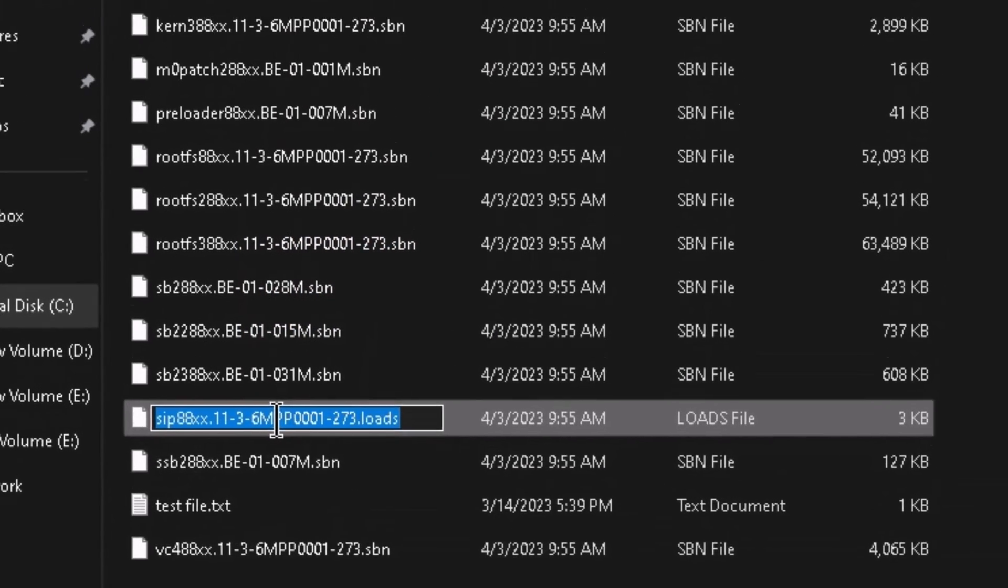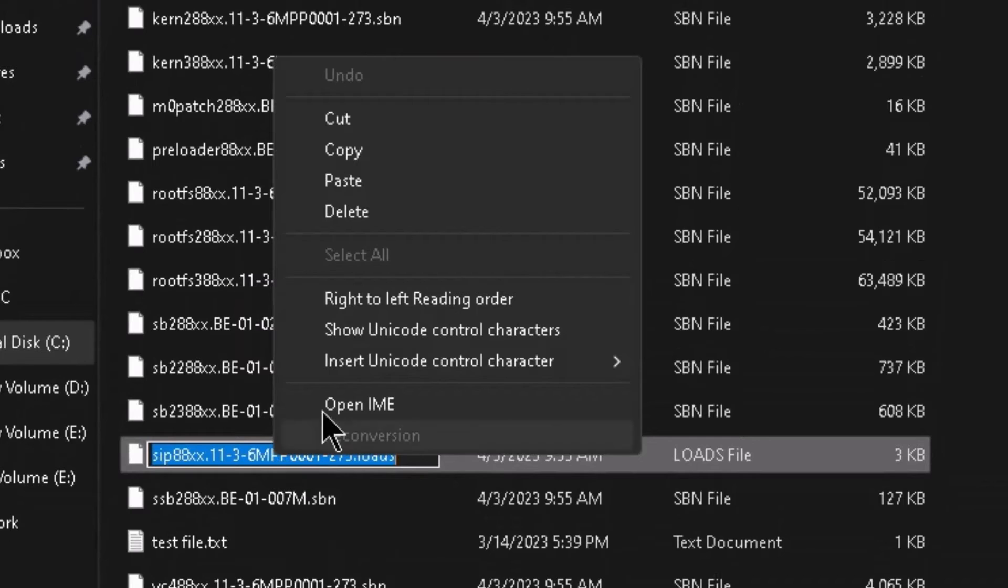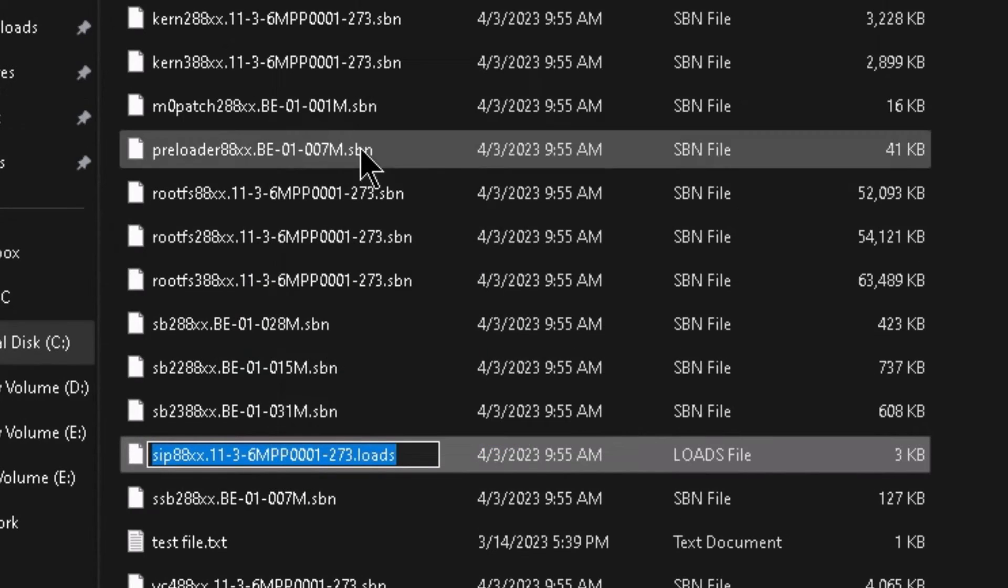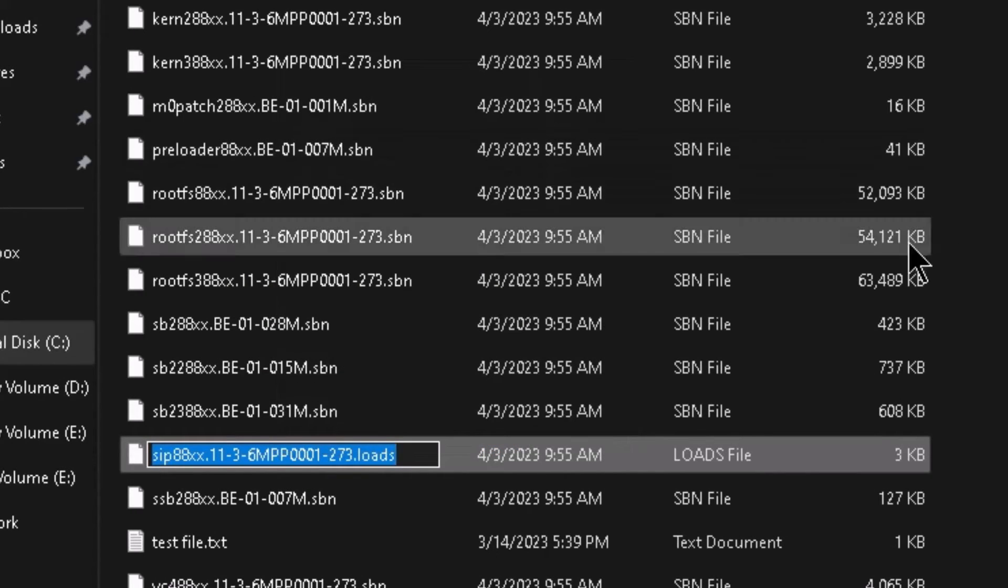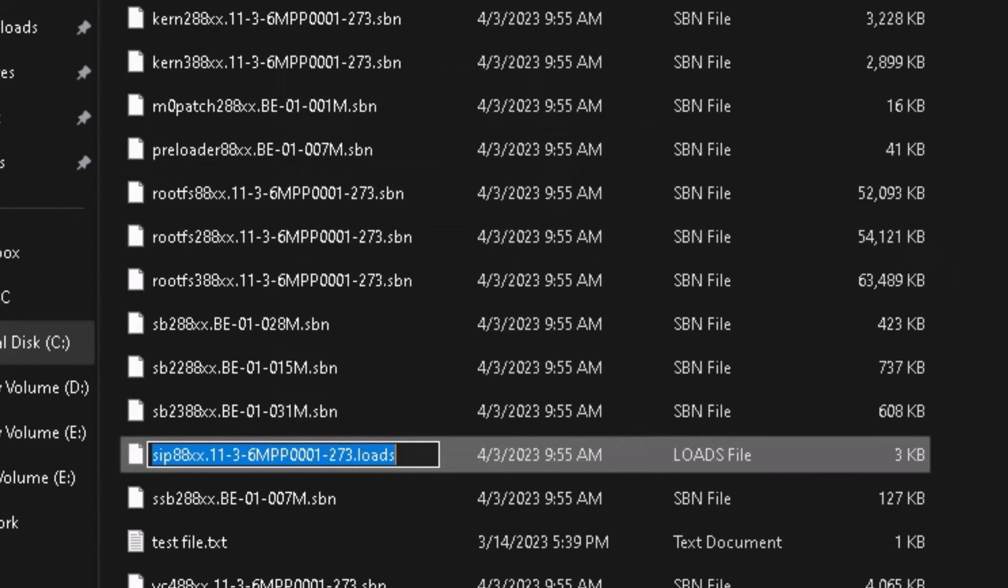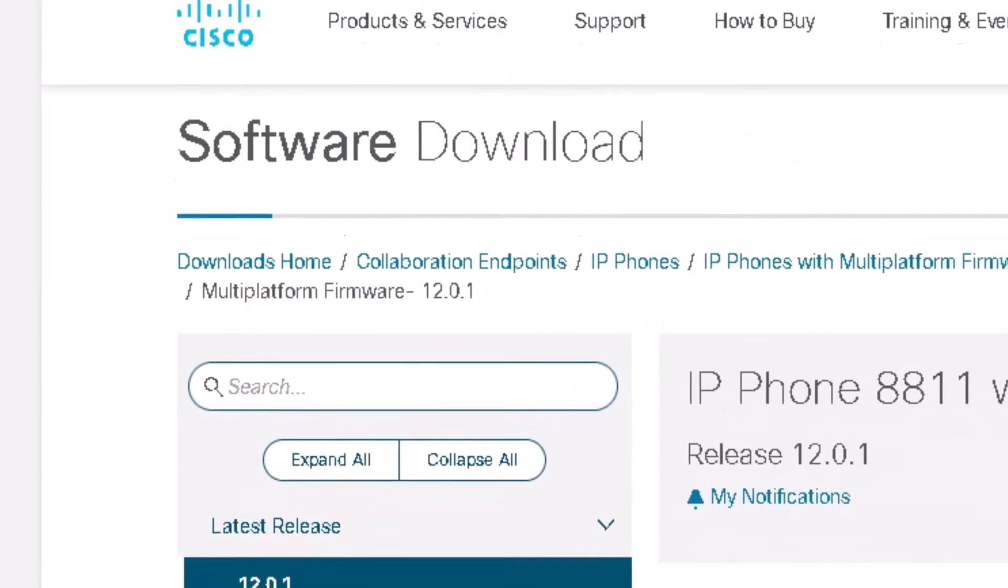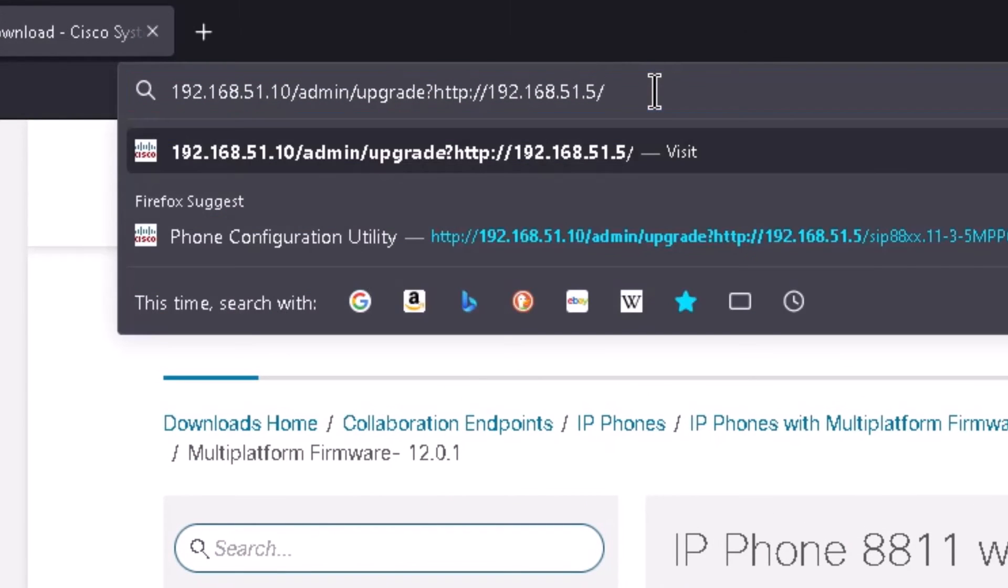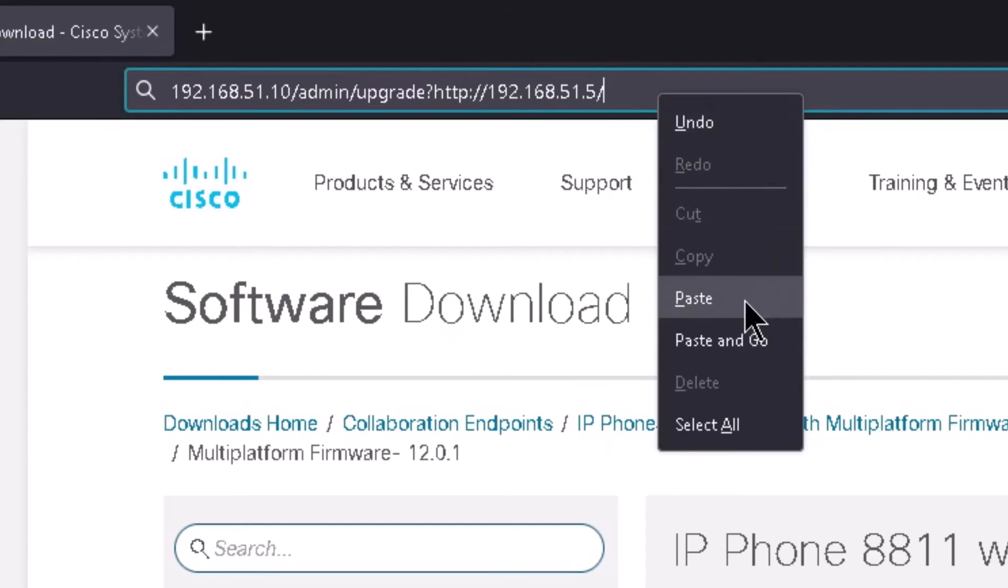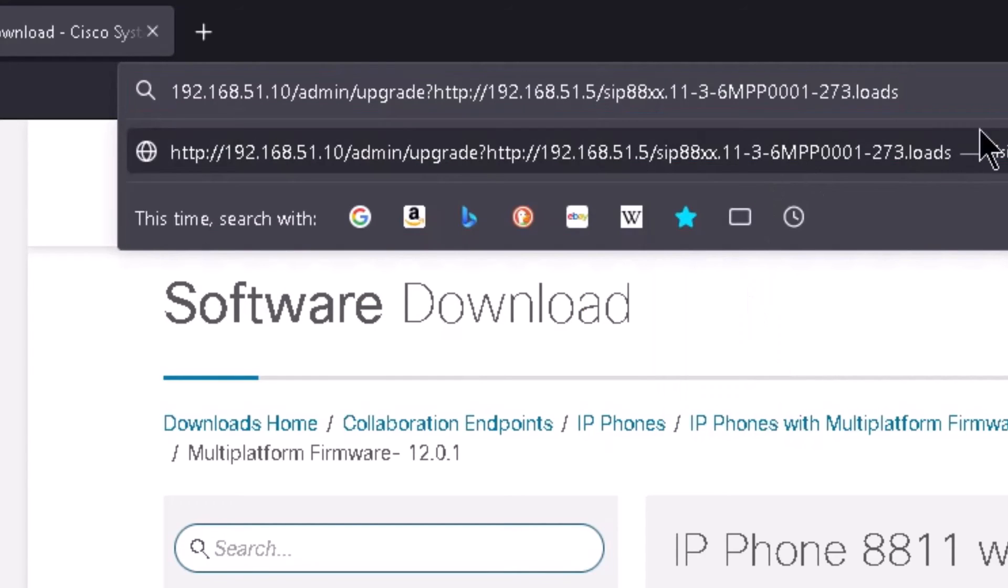And then you can right click on it and click on copy or you can use the keyboard shortcut control C. And then make sure you have a forward slash after the IP address and then right click and click on paste or control V if you want to use the keyboard shortcut.